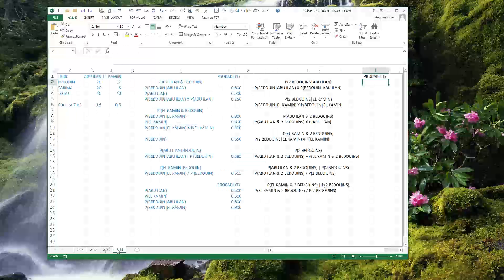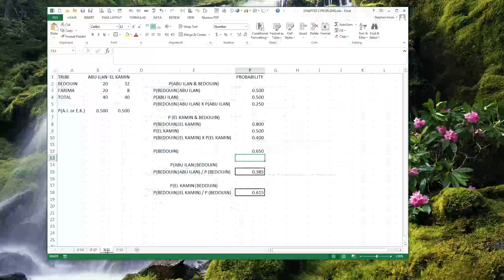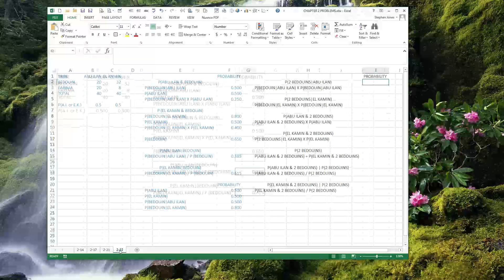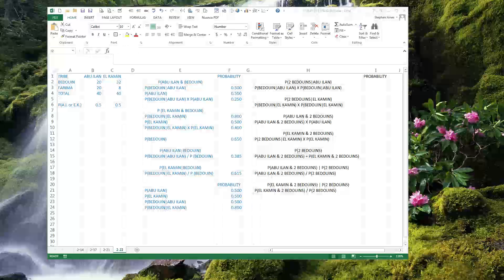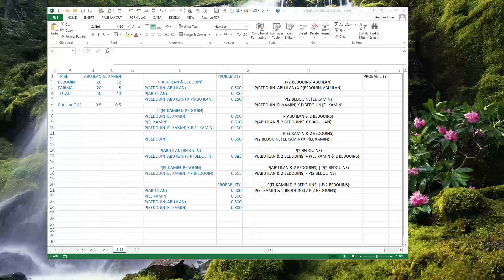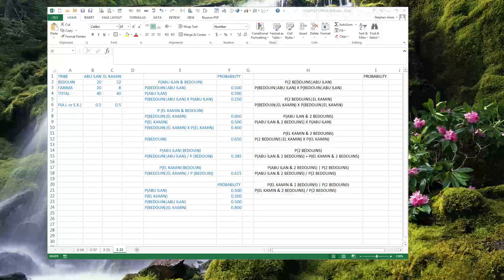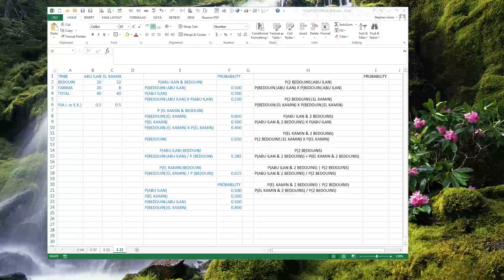Problem 22 takes that same information we just got — I copied everything across. Problem 22 takes that same information and goes a little bit farther. The lost Israeli soldier mentioned in the first problem decides to rest for a few minutes before entering the oasis. Closing his eyes, he dozes off for 15 minutes, then wakes. He walks towards the center of the oasis. The first person he spots this time he again recognizes as a Bedouin. What is the chance now that he is in El Kamin?